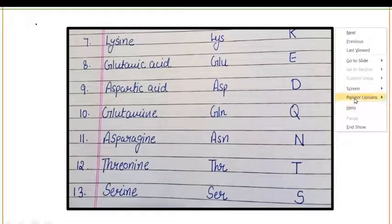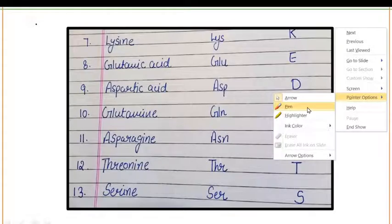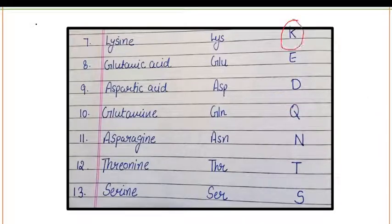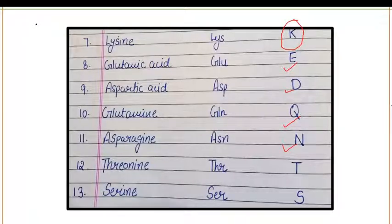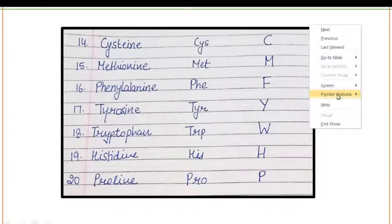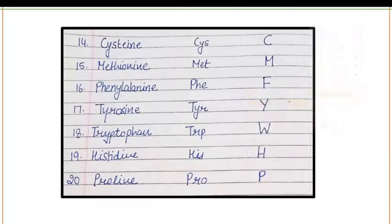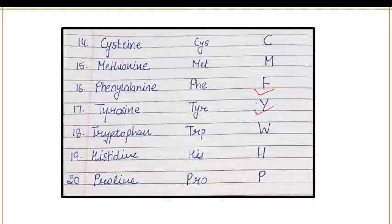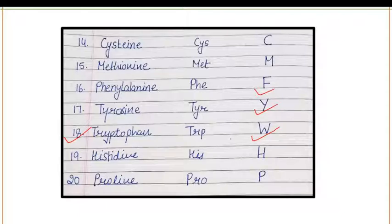Lysine is represented by the letter K. Glutamic acid is represented by E, aspartic acid by D, glutamine by Q, asparagine by N, threonine by T, and serine by S. Cysteine is represented by C, methionine by M, and phenylalanine by F. Tyrosine is represented by Y, tryptophan by W — this is very important to remember — histidine by H, and proline by P.